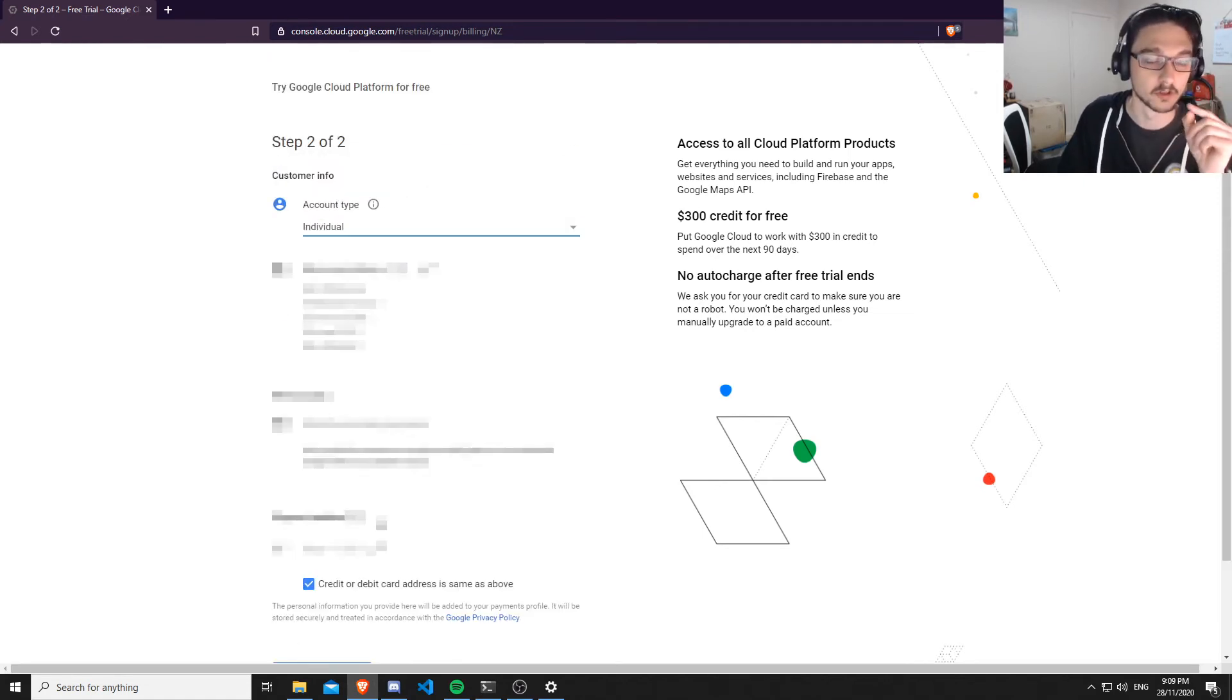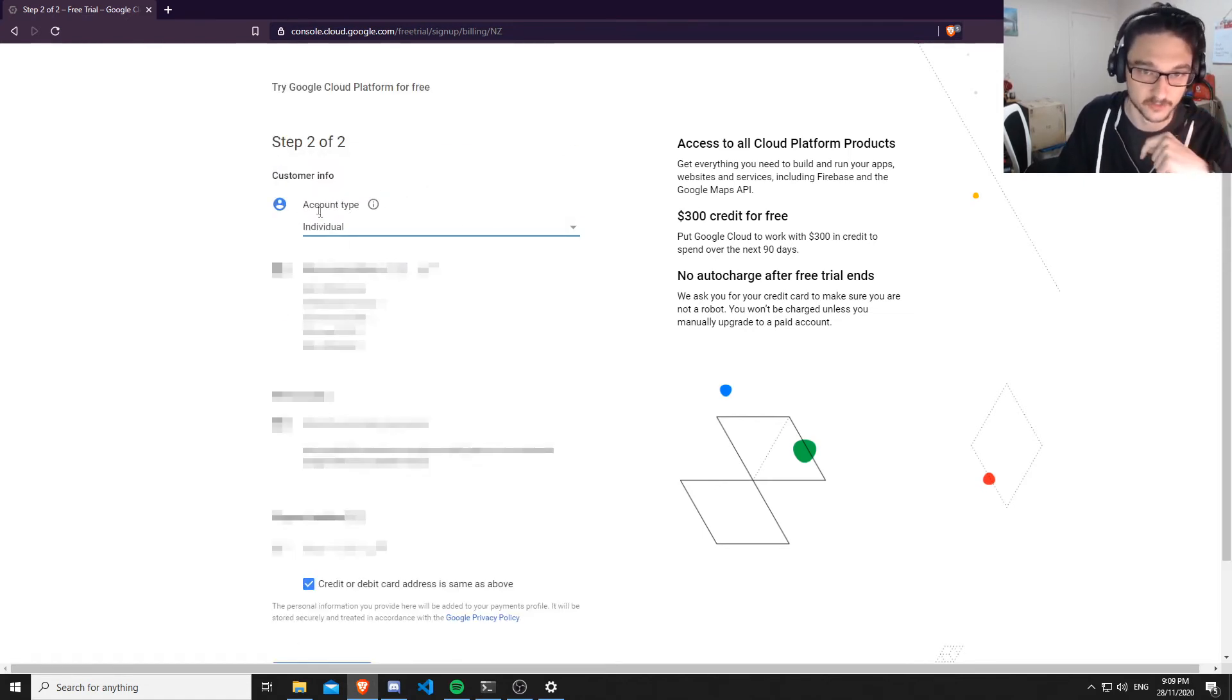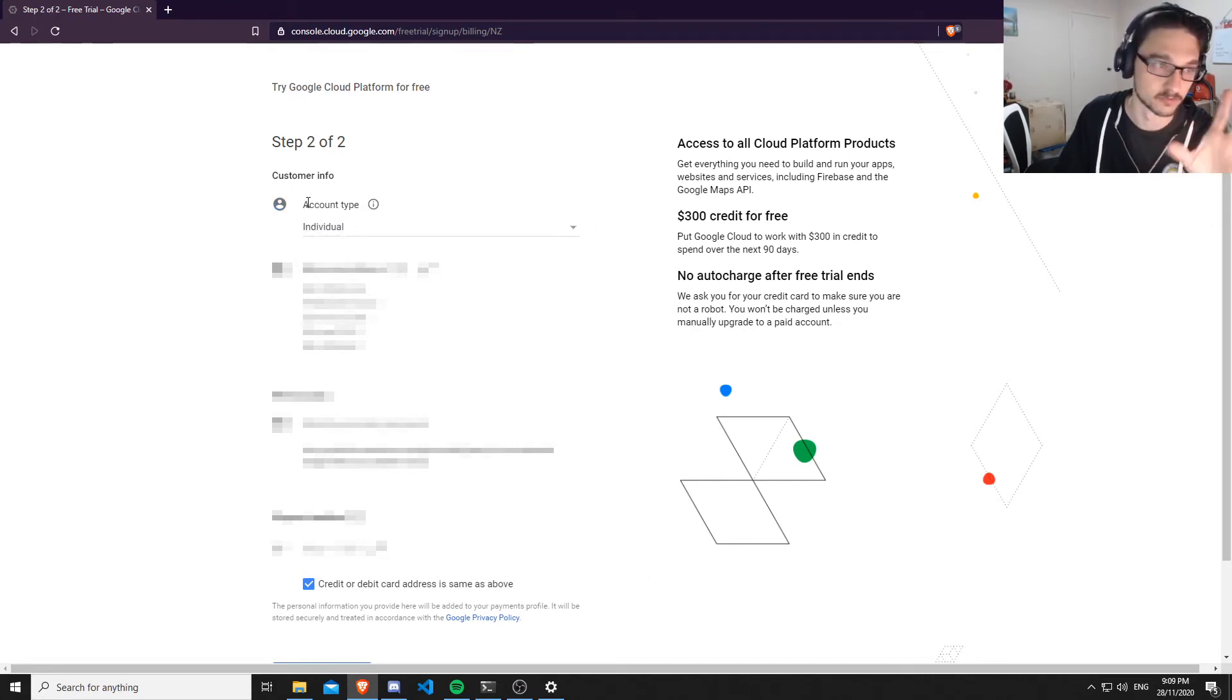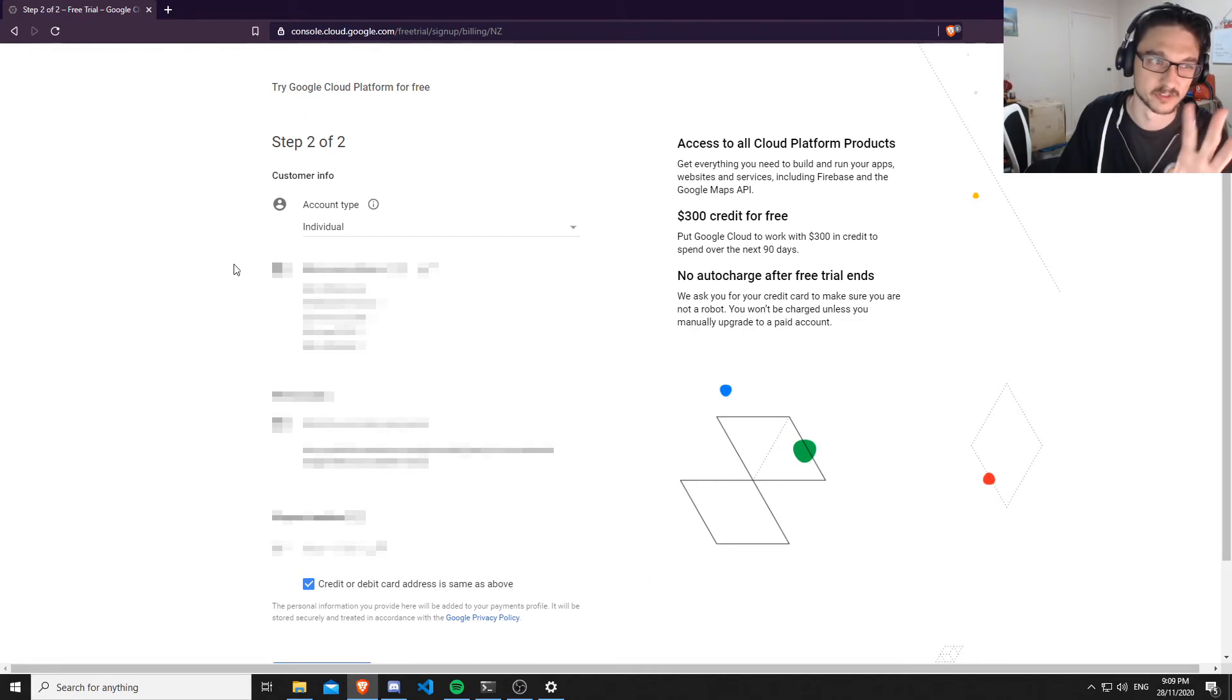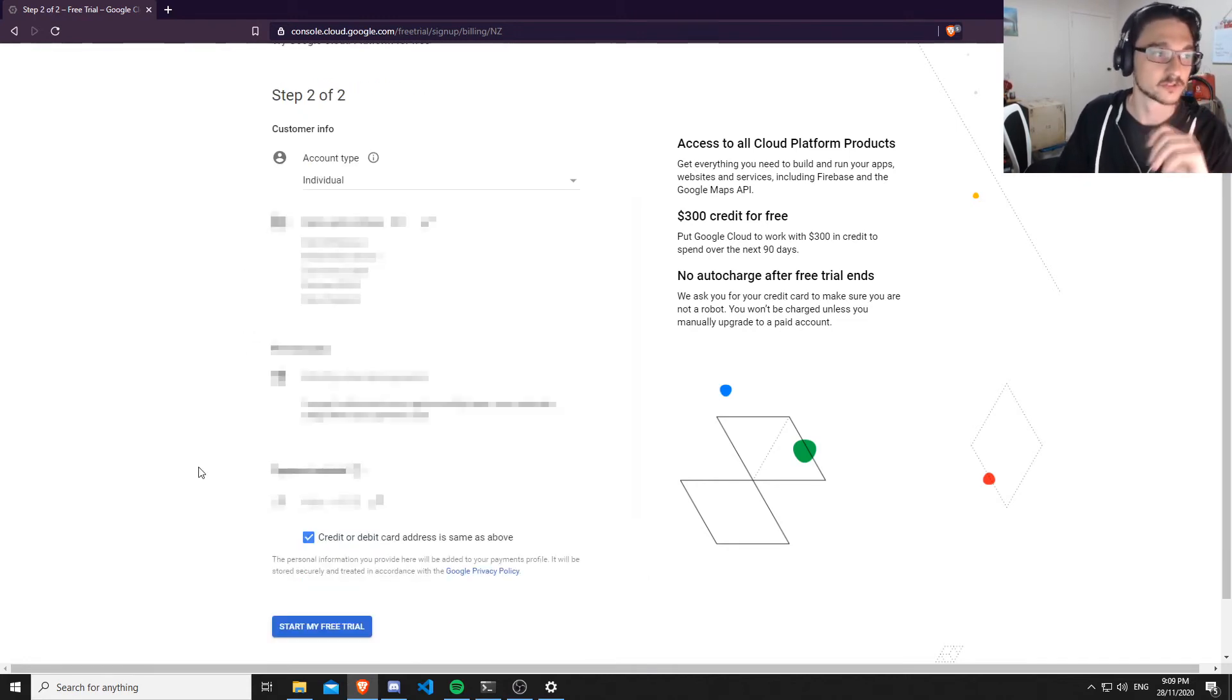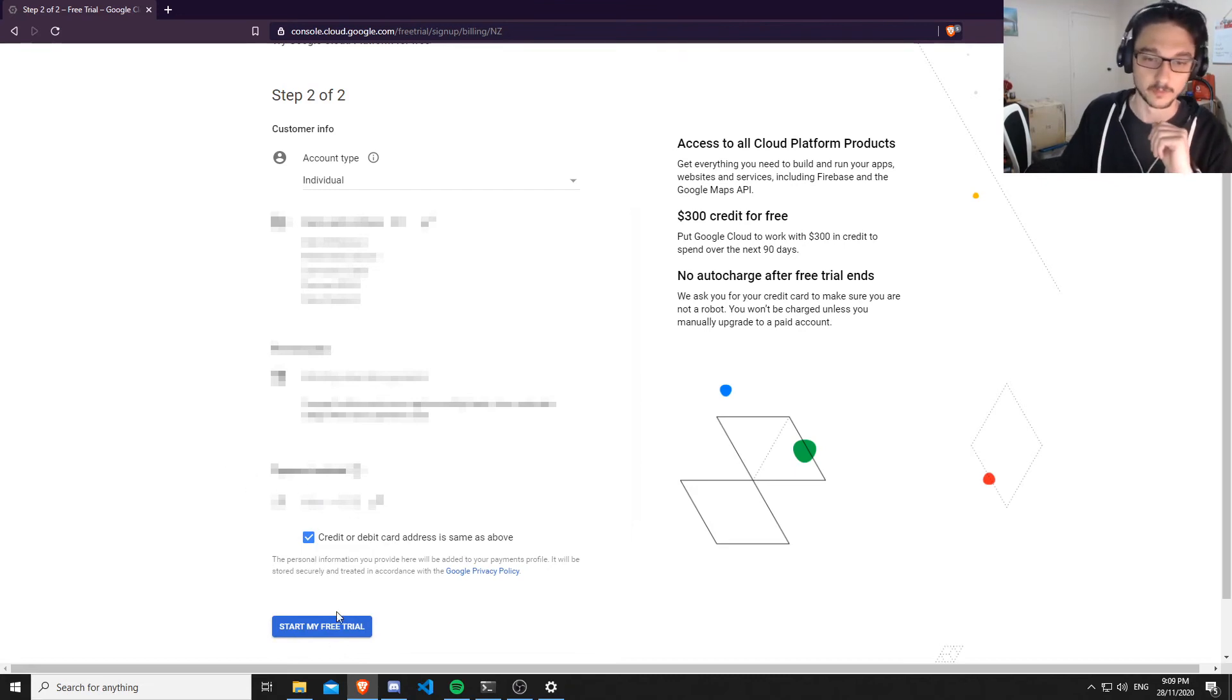Just a note: make sure that you change the account type to individual instead of business. Otherwise you'll have heaps of stuff to fill out and it'll ask you for a business name—you don't want that. Make sure your account type is individual. Once you've filled that all out, you can hit 'start my free trial.'